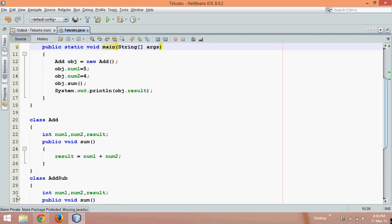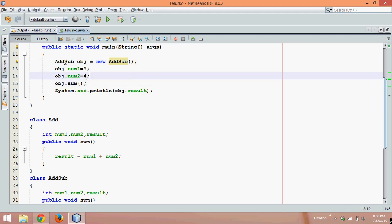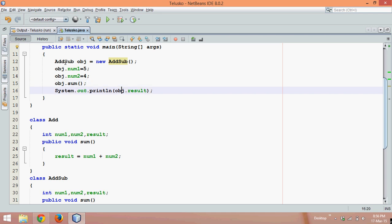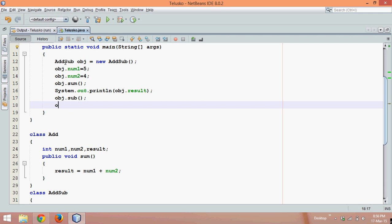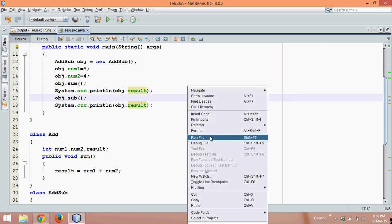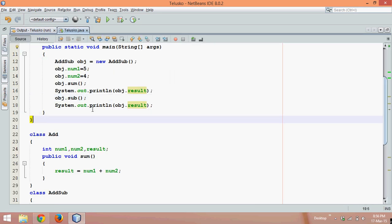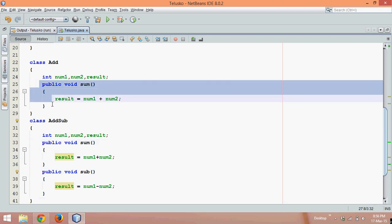Now instead of creating an object of Add, we create an object of AddSub. We call obj.sum(), print the result, then call obj.sub() and print that result. The first output should be 9 and the second should be 1. We got the correct output, but the problem is we've created a class with a sum method that already existed, and the same variables are declared again.